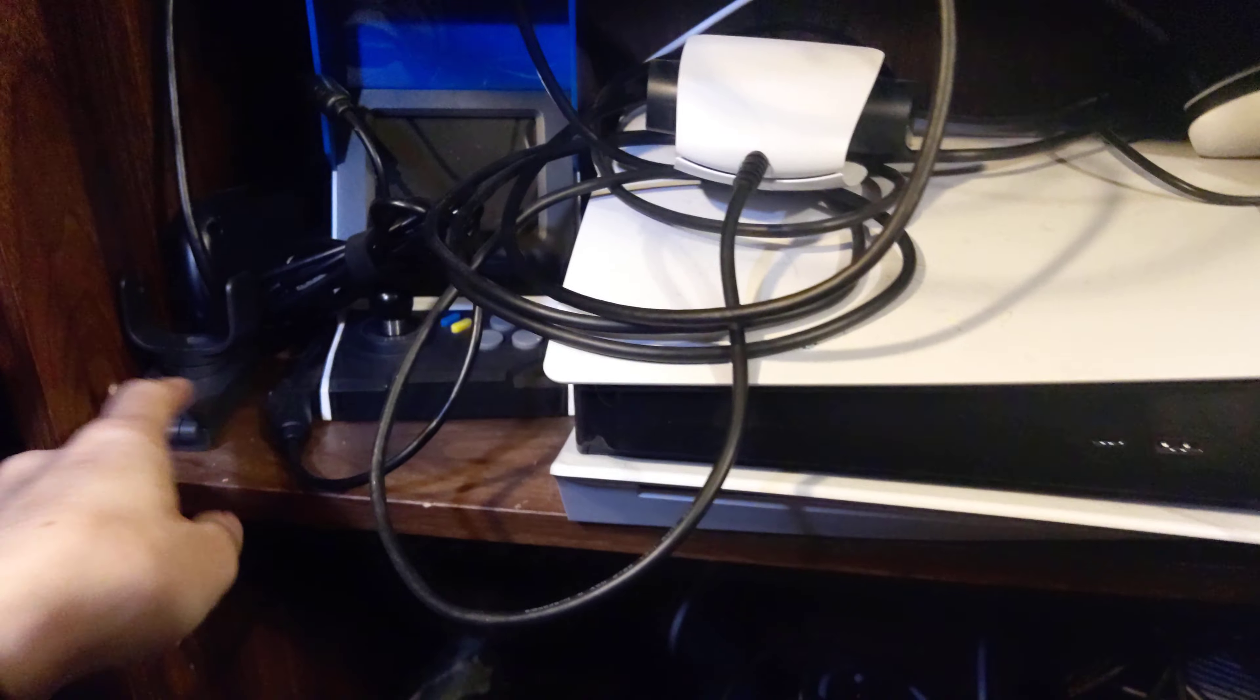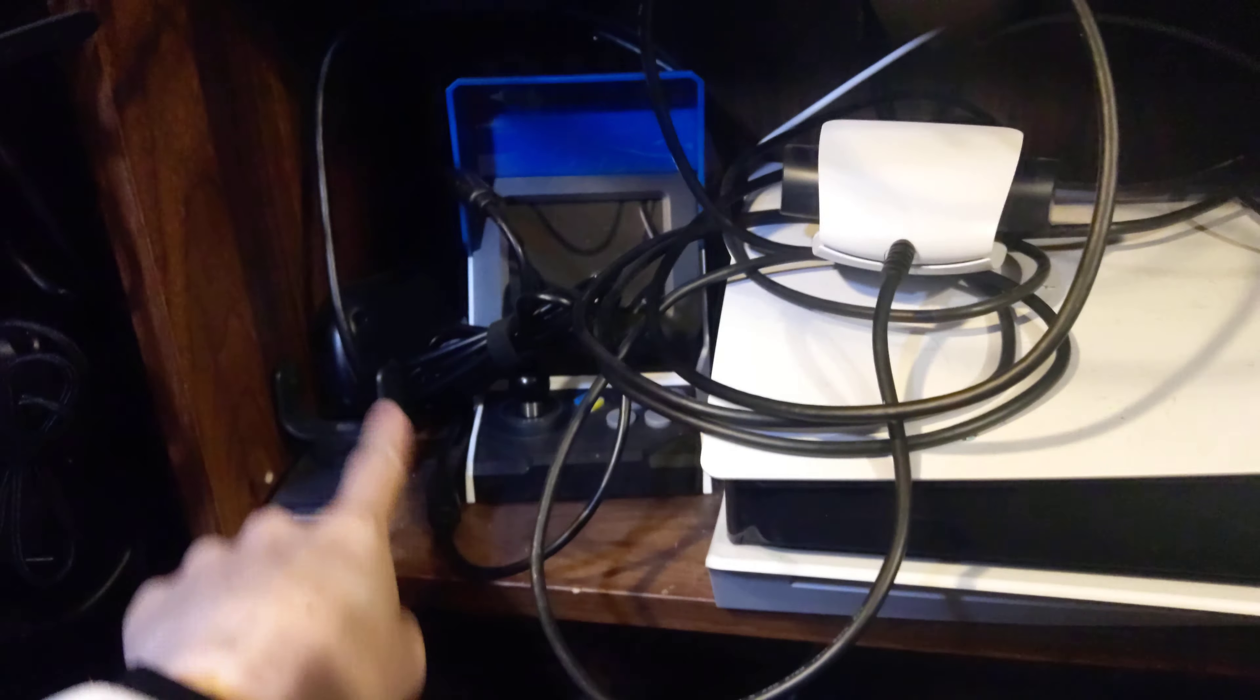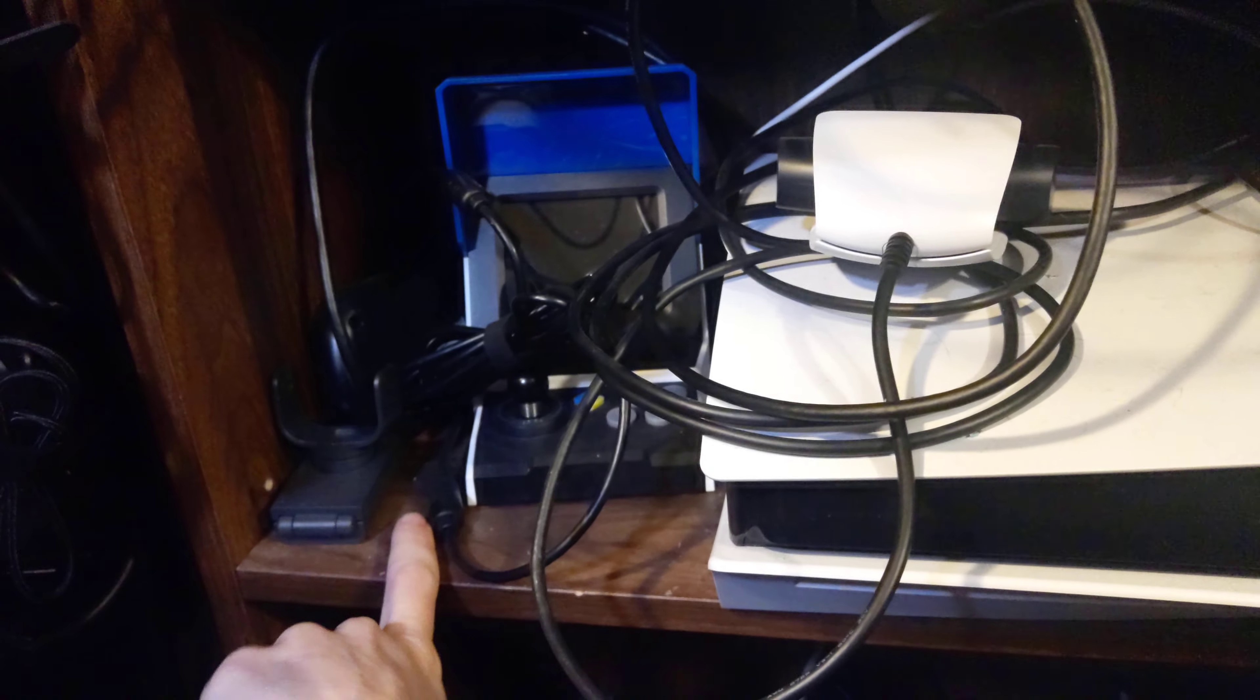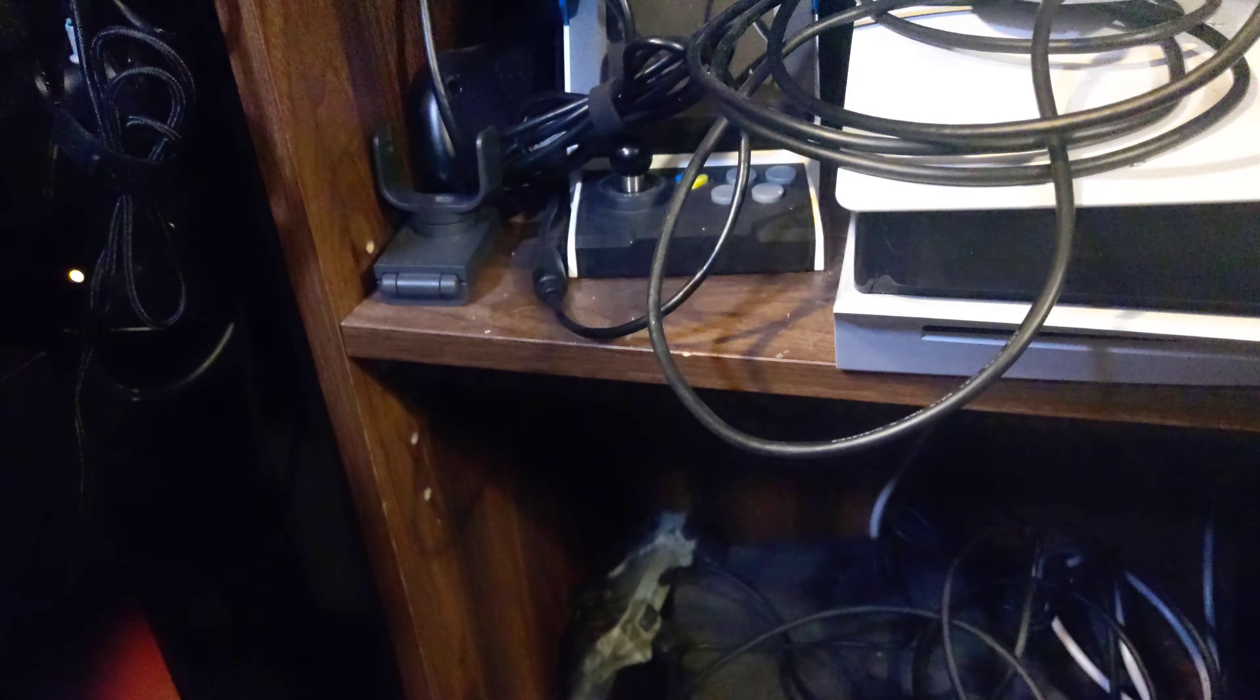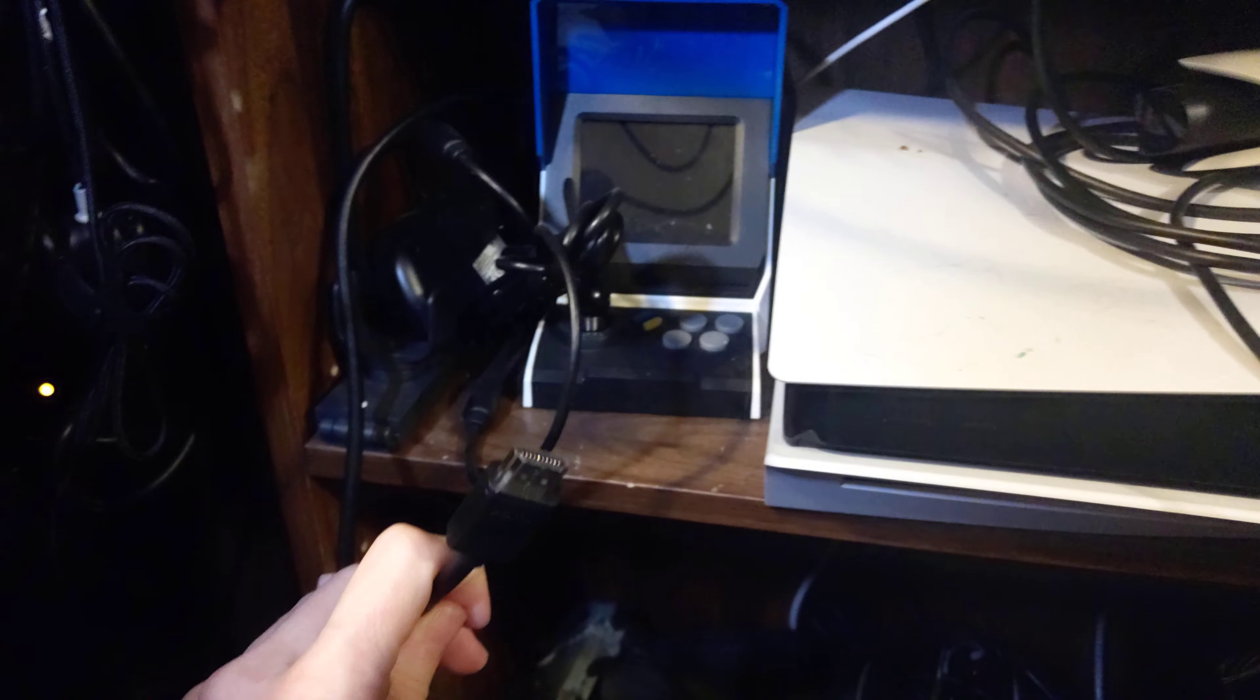That's the Neo Geo Mini. Not the Neo Geo Pocket Mini. The Neo Geo Mini. And it has its own HDMI cable. So, you can plug it in as well. And its controller. But it has an HDMI cable as well. So, I can just plug it in.